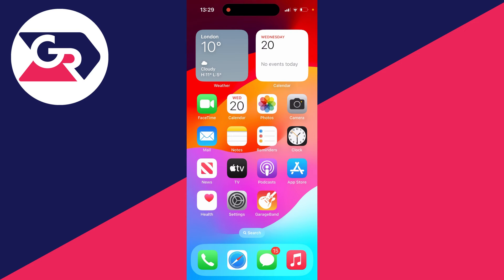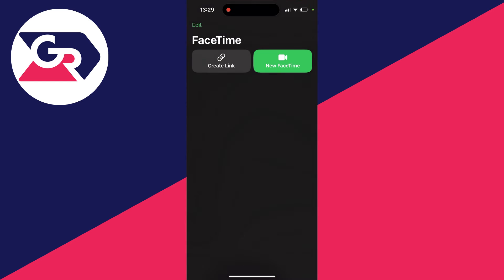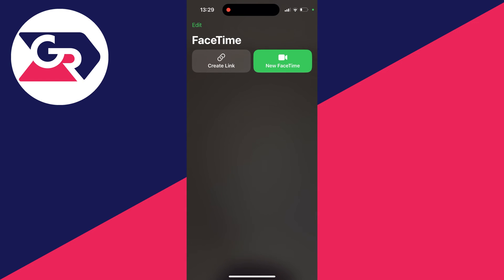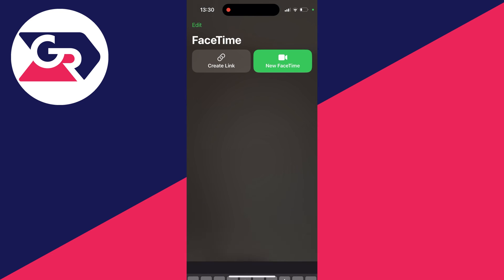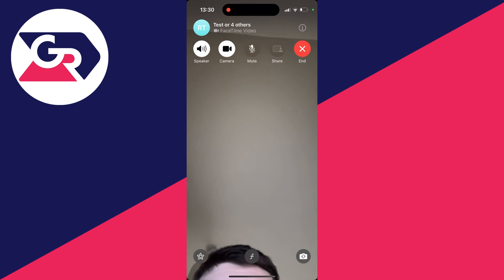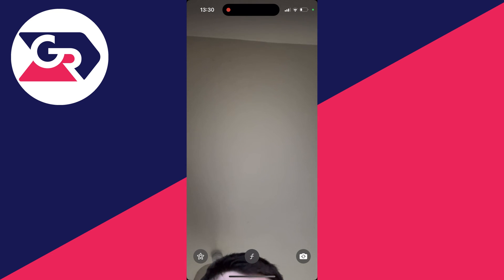Now you can open up FaceTime just like this. At the top you can create a link or you can do a new FaceTime as well. I've chosen somebody I wish to FaceTime and I'll click it, and there we go, we're now doing it.